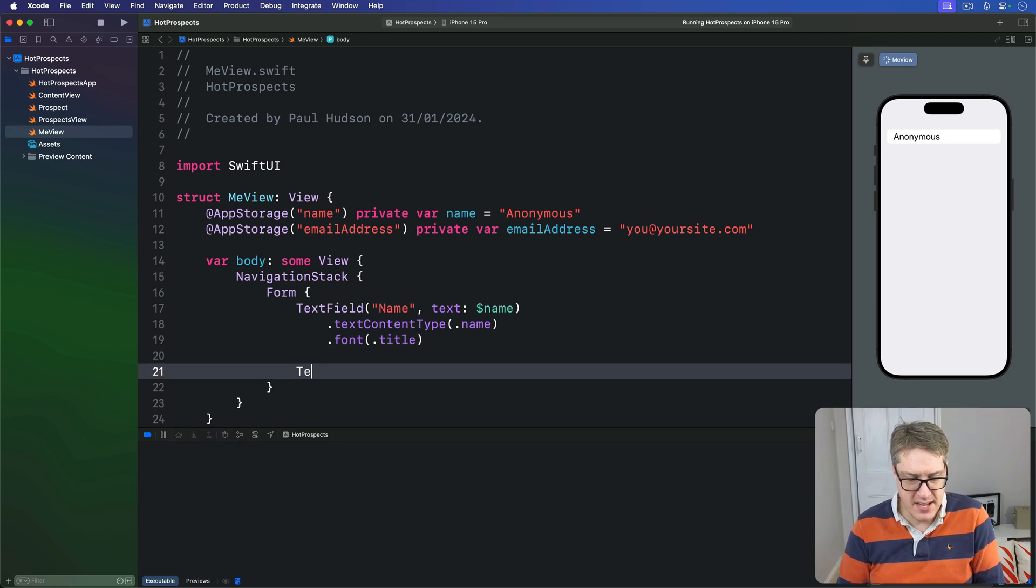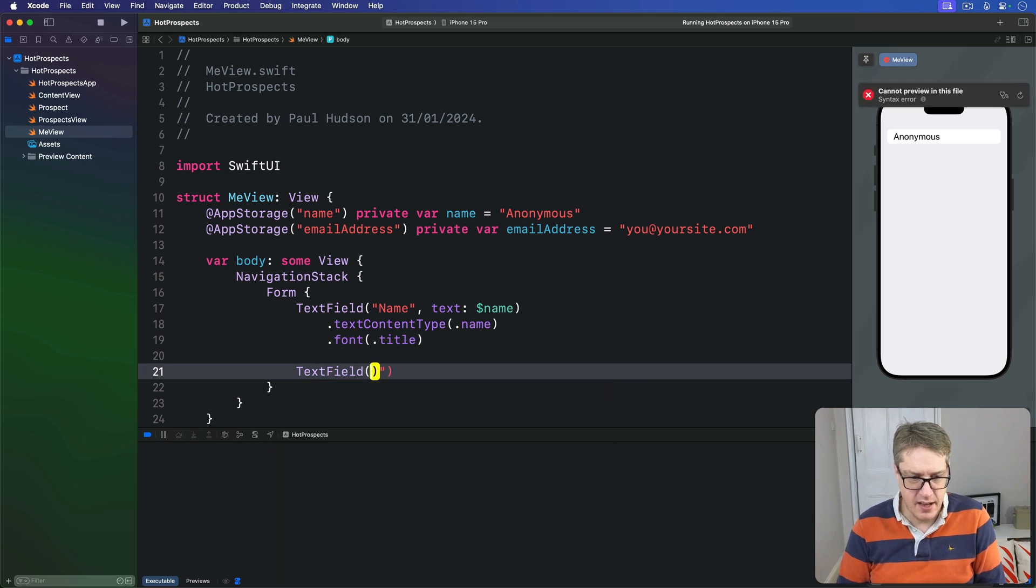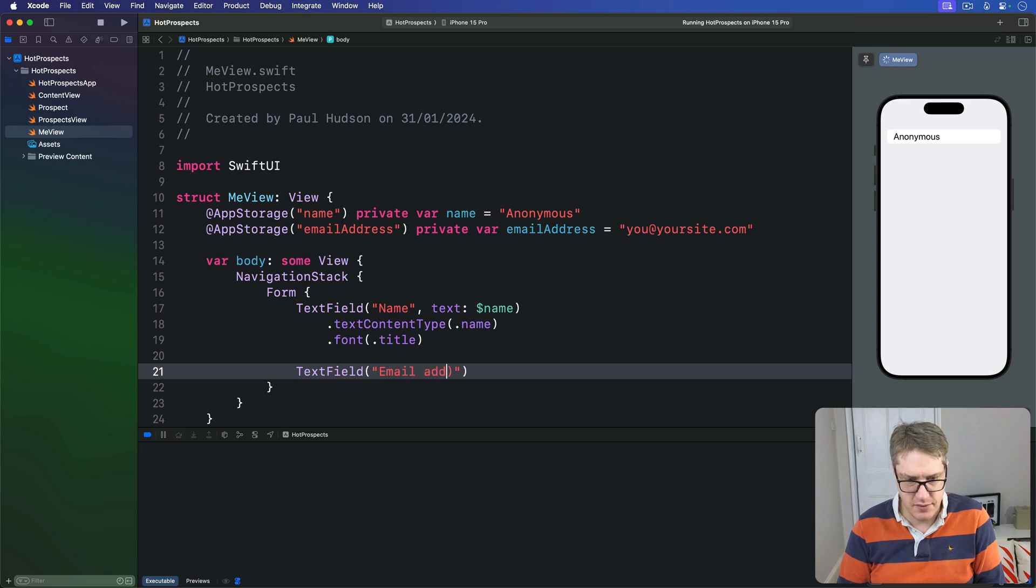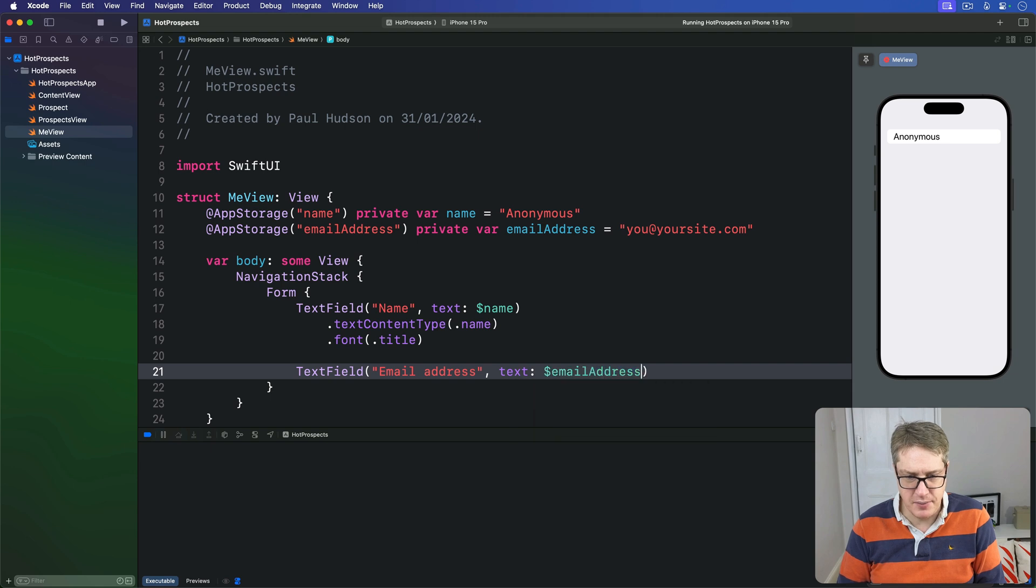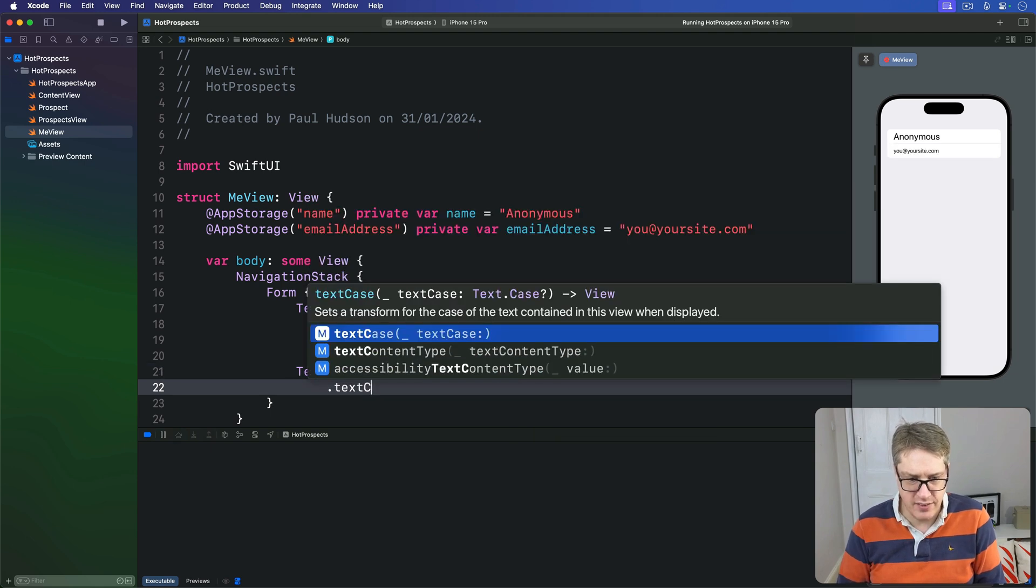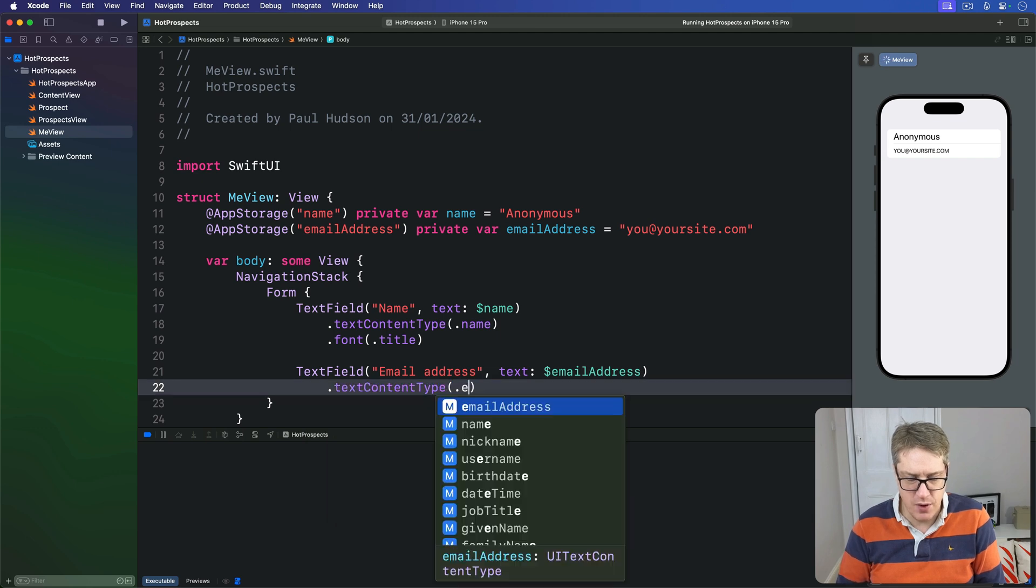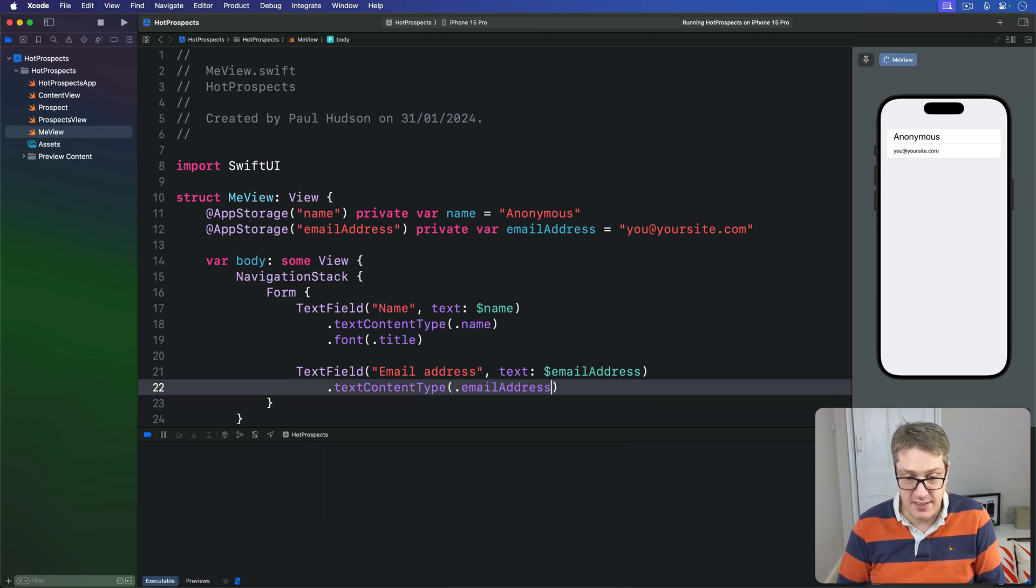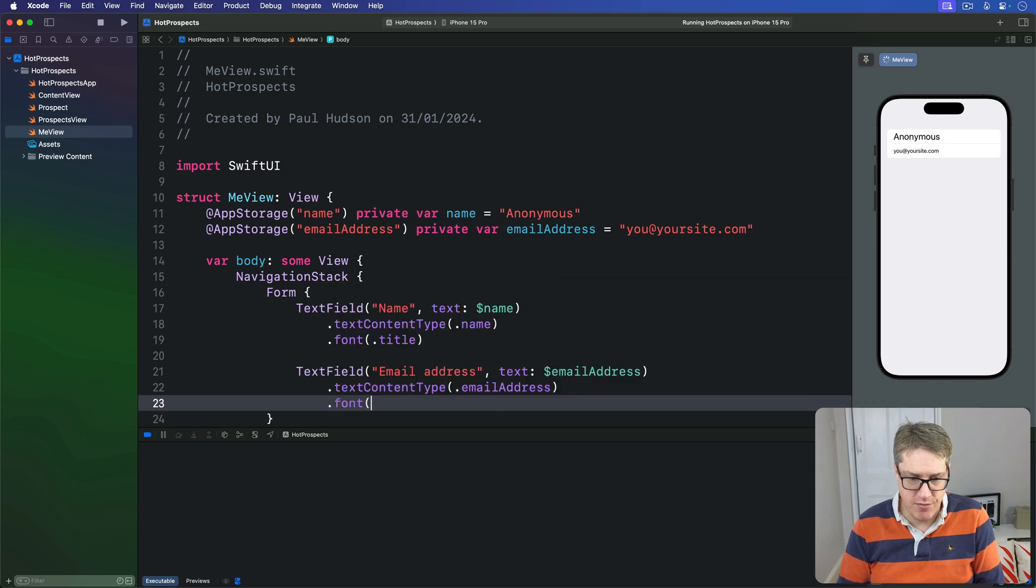Then we'll say there's another one called "Email address" text field with text bound to dollar emailAddress. Again, a textContentType of .emailAddress, autocompletes nicely, with a font of .title.